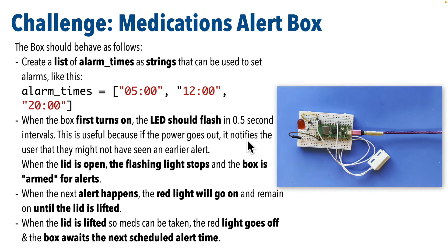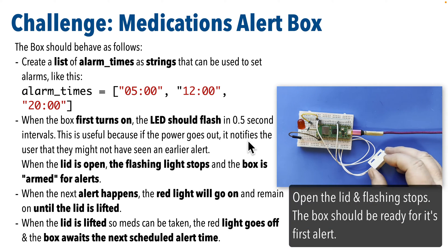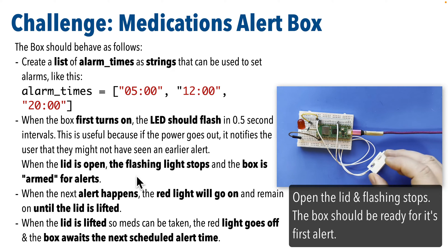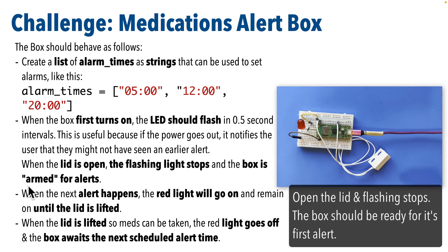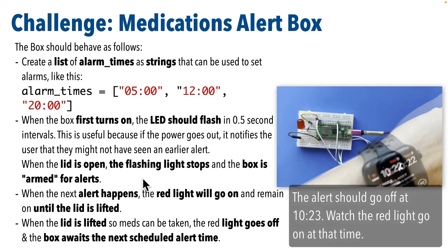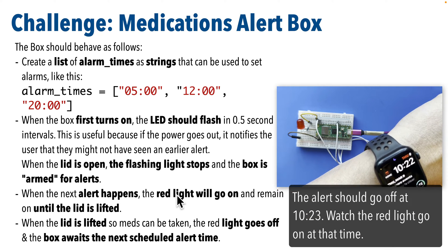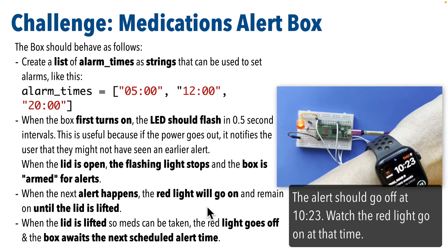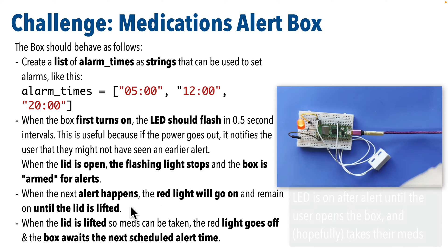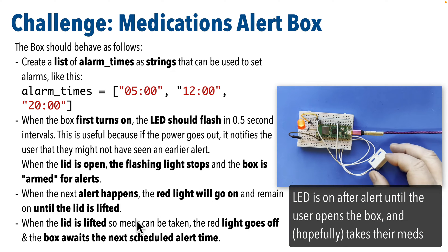This is useful because if the power goes out, the flashing notifies the user that they might not have seen an earlier alert. When the lid is open, the flashing stops and the box is armed for alerts. When the next alert happens, the red light should go on and remain on until the lid is lifted up and the user takes out their meds. The LED will remain turned off as the box awaits its next alert time.